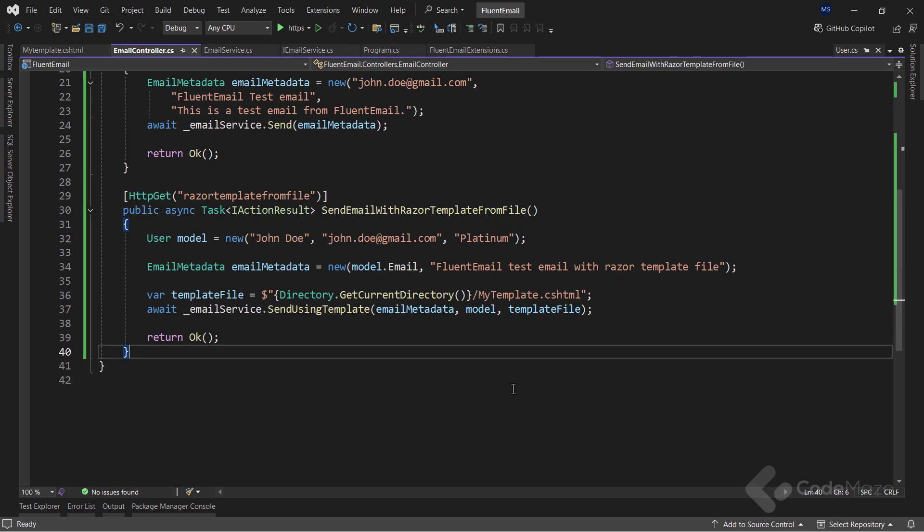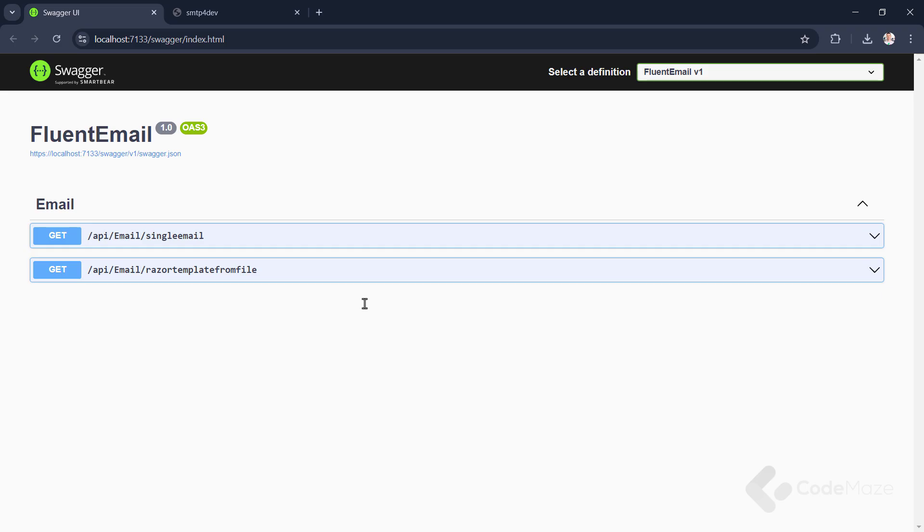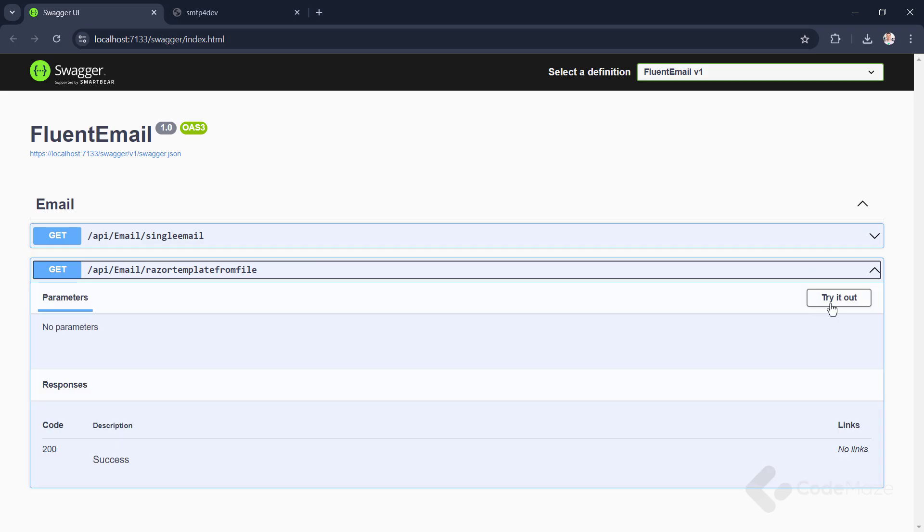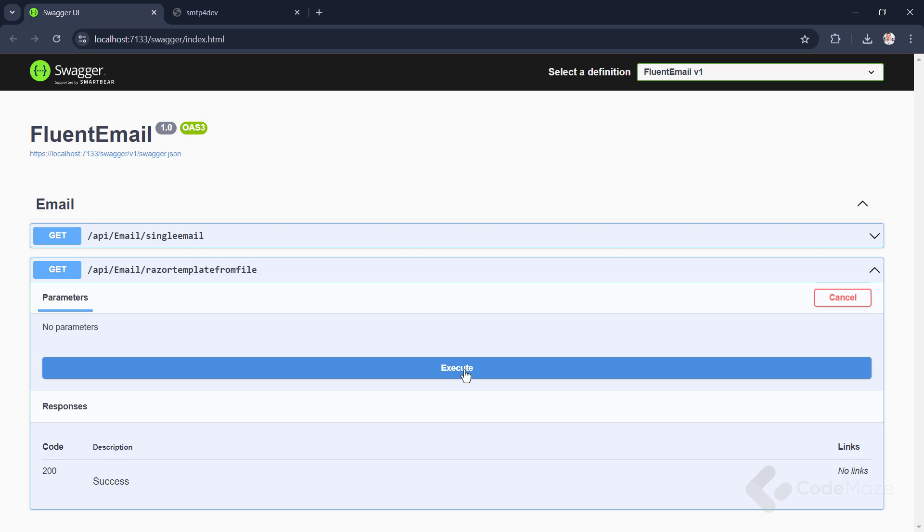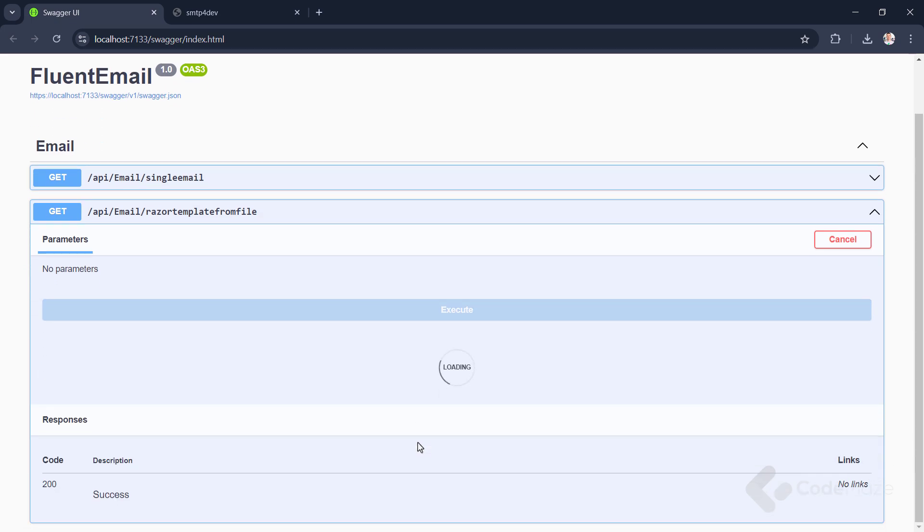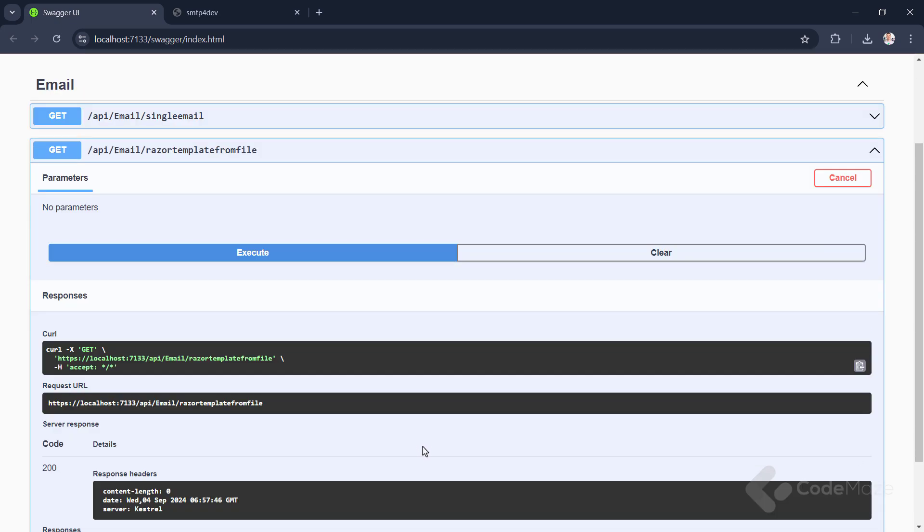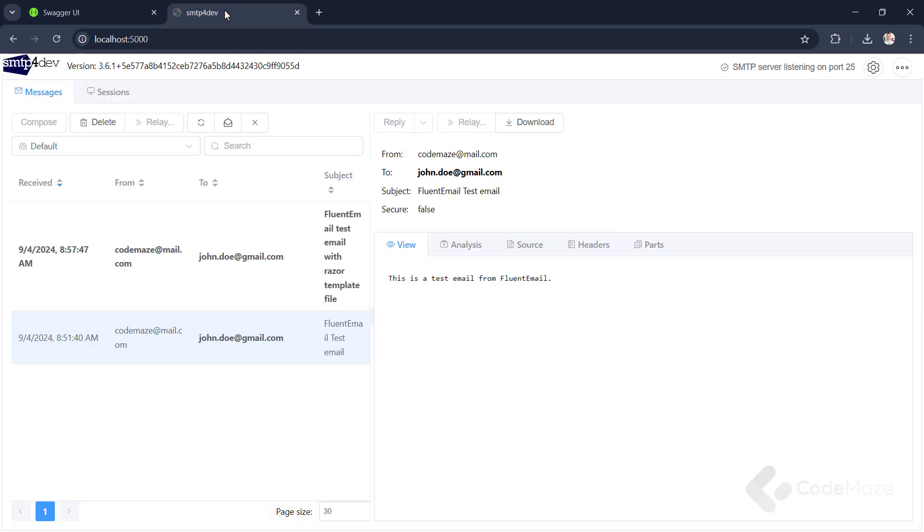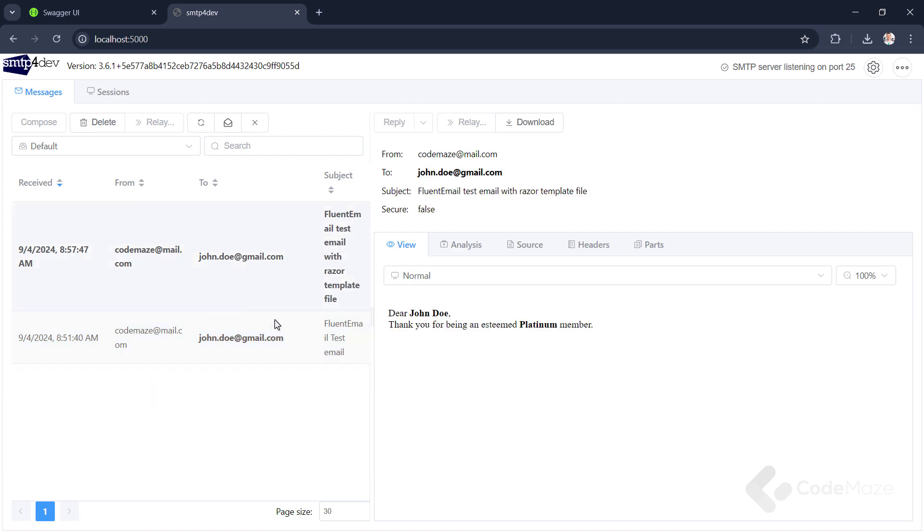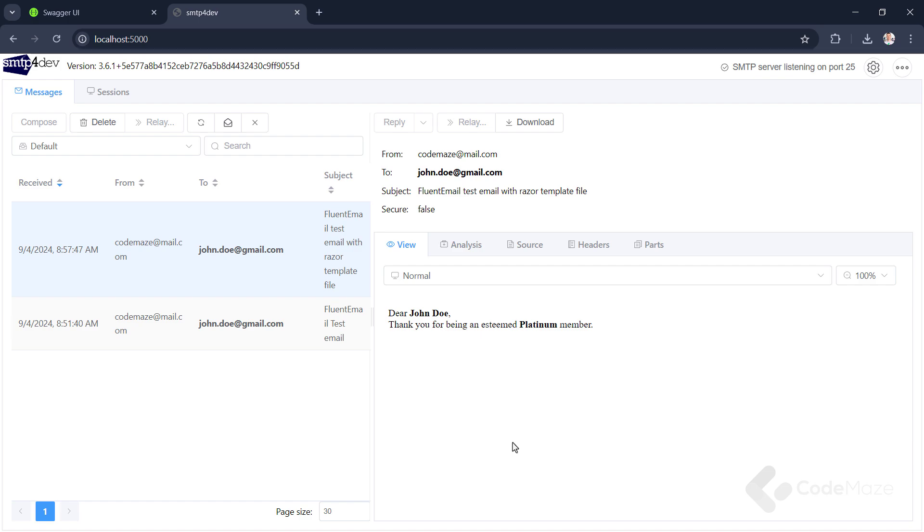I can run the app now. And test this second request. It is successful, so let's check the server. And as you can see, I have a new email generated here. You can see it is using a template file I have prepared. Great stuff.